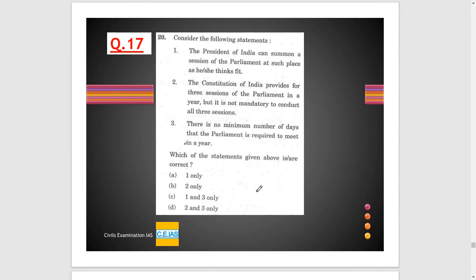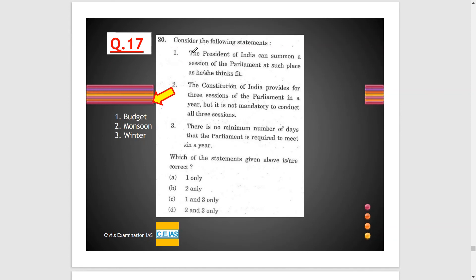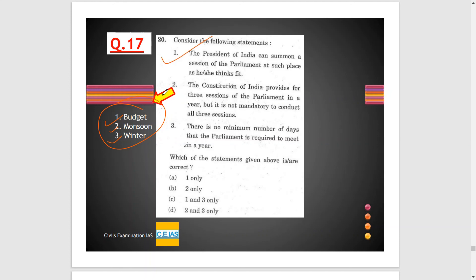Question 17: Statement 1 — the President of India can summon a session of parliament at such a place as he or she thinks fit — yes, this is right. Statement 2 — the Constitution of India provides for three sessions of parliament in a year — there are budget session, monsoon session, and winter session — but it is not mandatory to conduct all three sessions. Both statement 1 and statement 2 are correct.